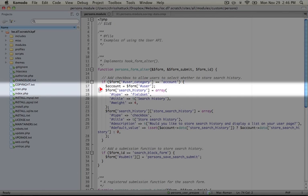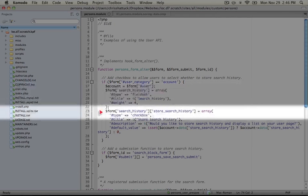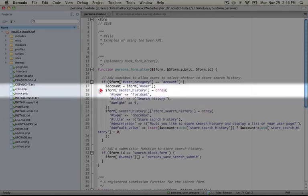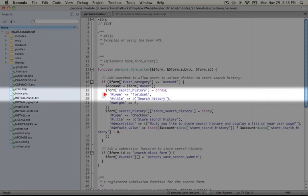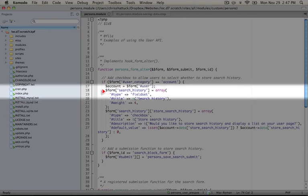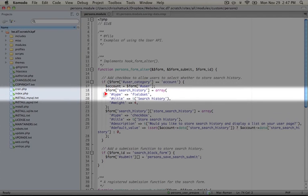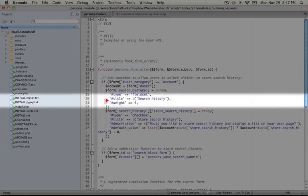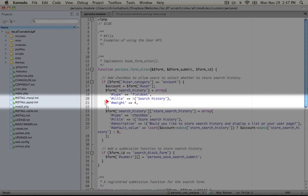We're adding two items to the form, one here and one here. The first is a field set and this is simply to wrap around our setting to make it easy to distinguish from other groups of settings on the User Settings page. So this one has a key of search history, a type of field set, a title of search history, and then we're giving it a weight of 4 to drop it down below all of the other options on the User Settings page.